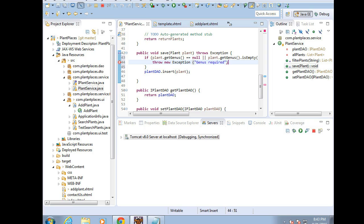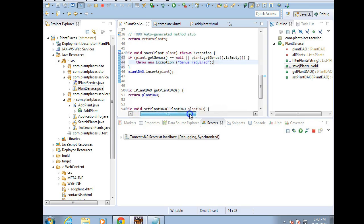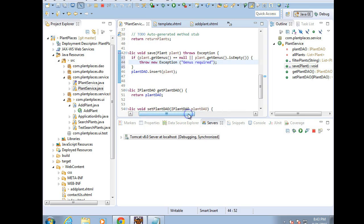A genus would be required. We'd usually need at least some kind of name for a plant. So in this case, in the business logic layer, I'm doing a bit of validation to say if the genus is null or the genus is empty, if there's nothing in there, throw back the exception, do not save the plant.